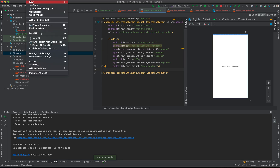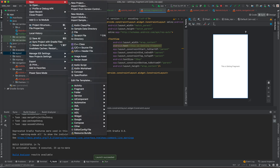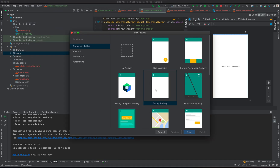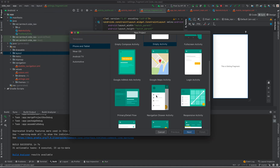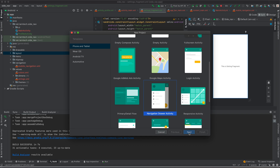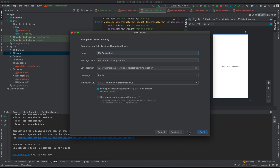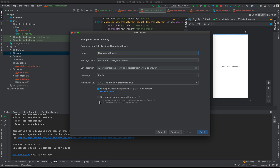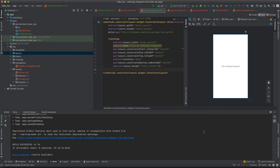To begin, I'll create a new Android project. Go to File > New Project, then select Navigation Drawer Activity. Give your project a name — in this case we can call it Navigation Drawer — then select the language. I'm using Kotlin. You can leave the rest as default and then click Finish.